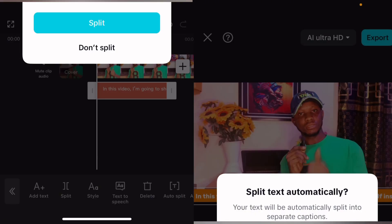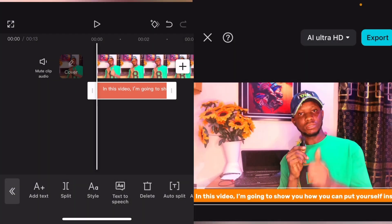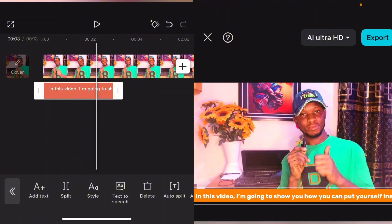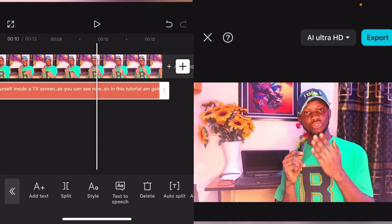For Split Text, select 'Do Not Split.' Once you do that, hold at the end of this text and drag it to the end of the video.